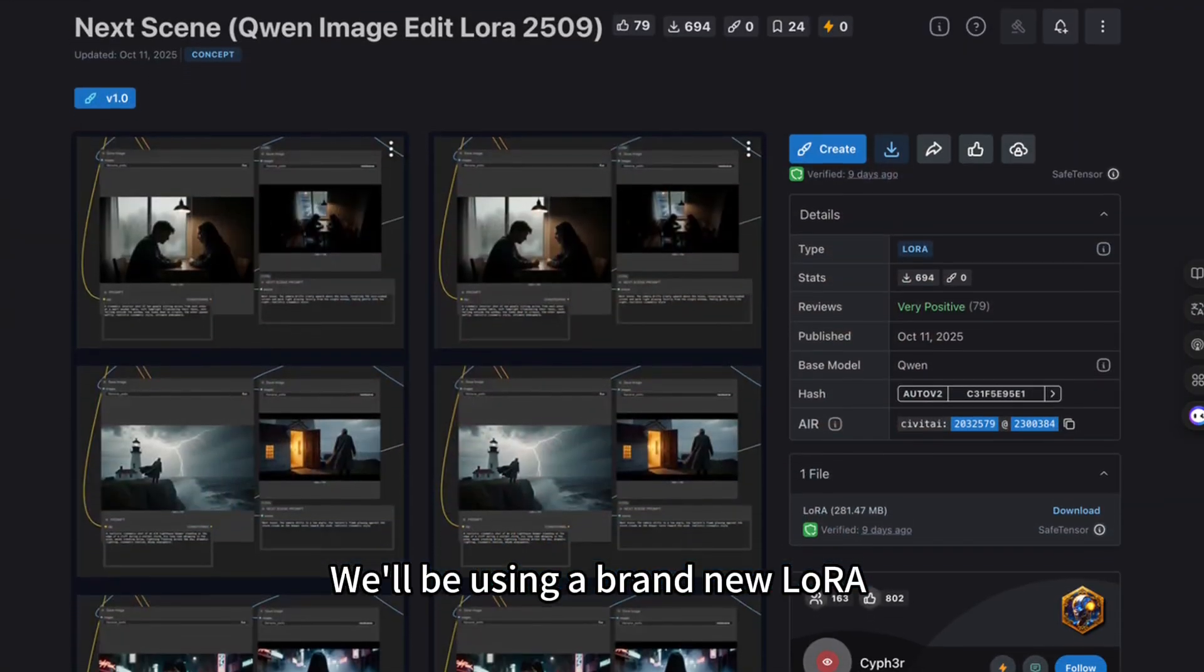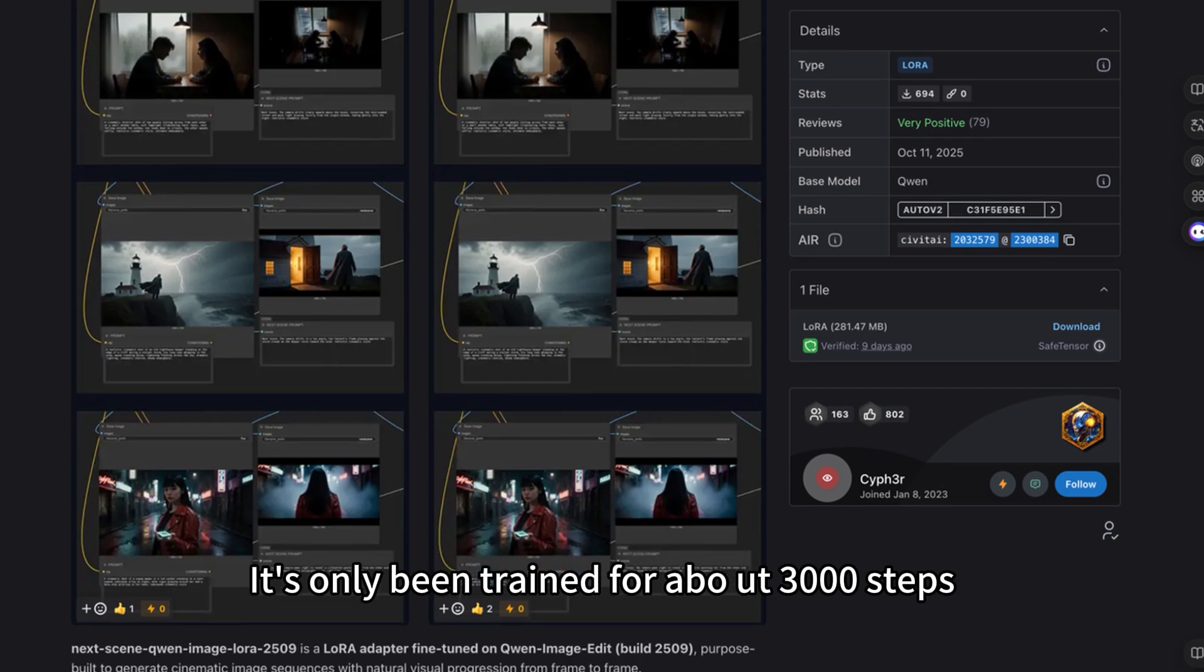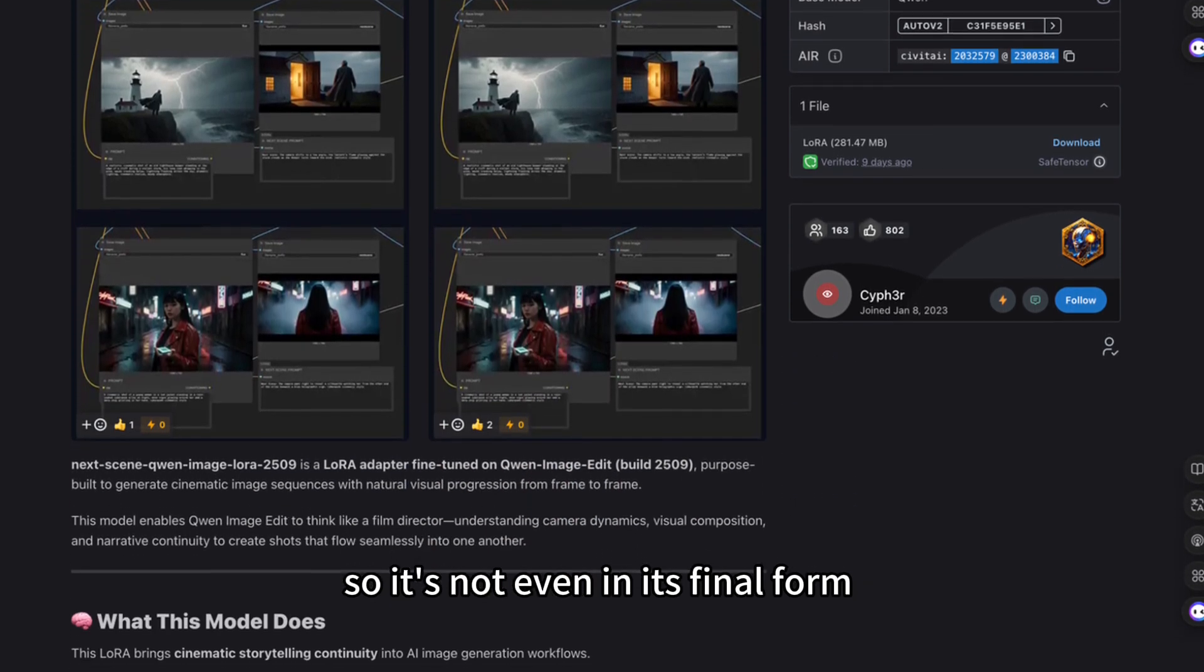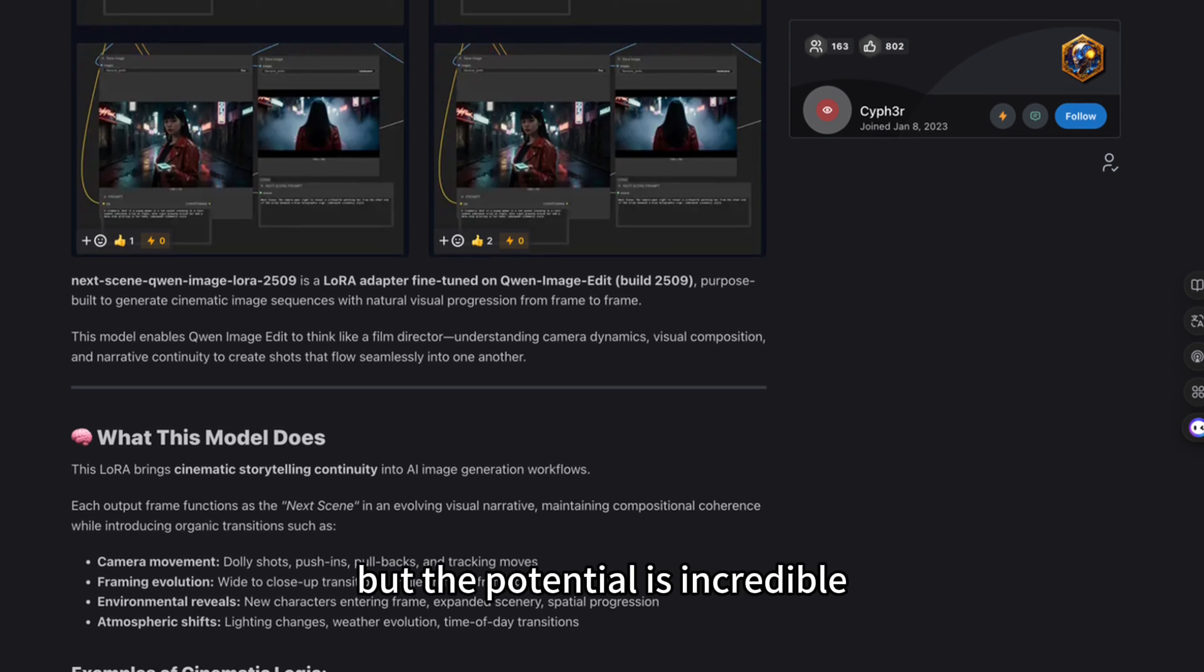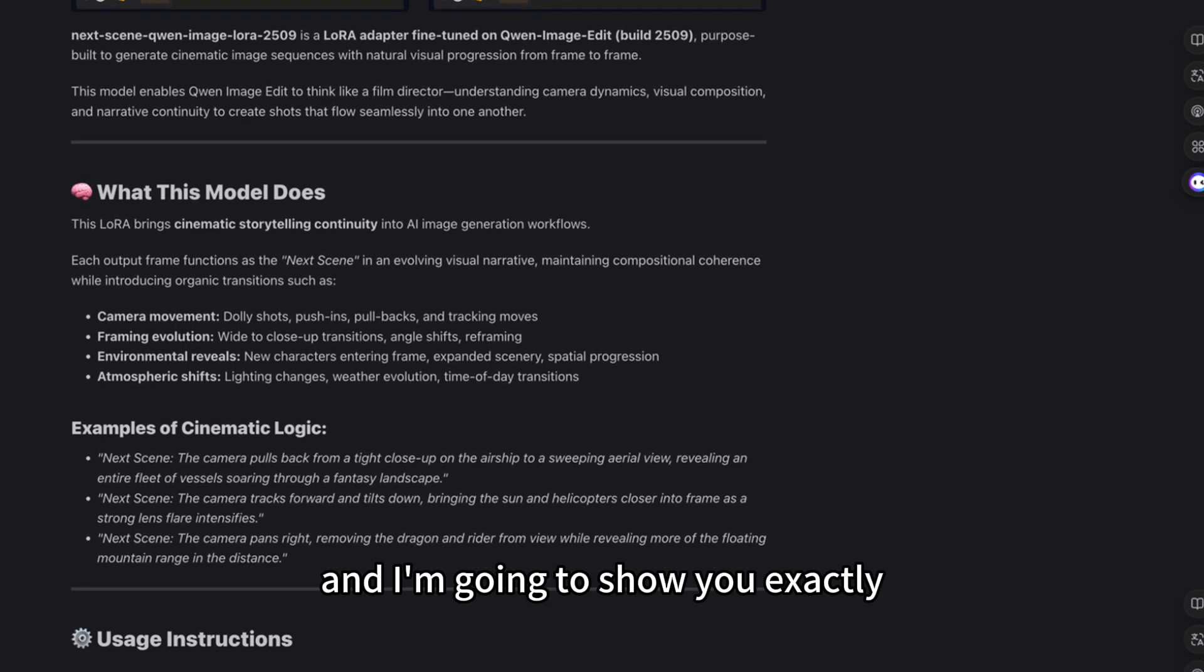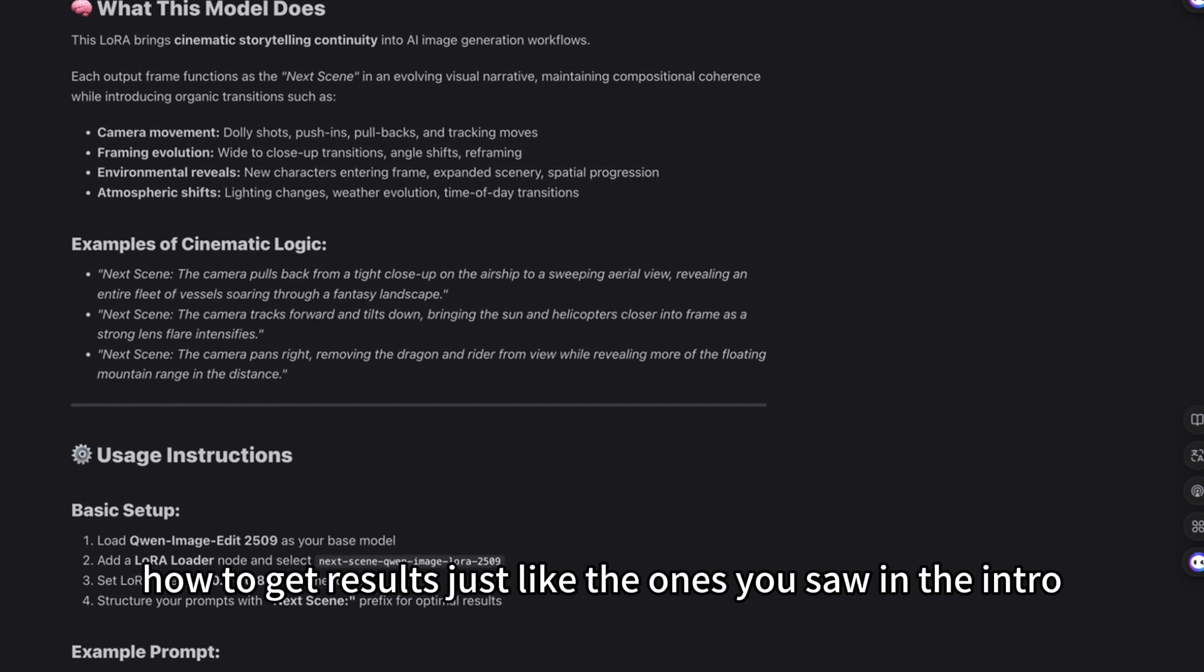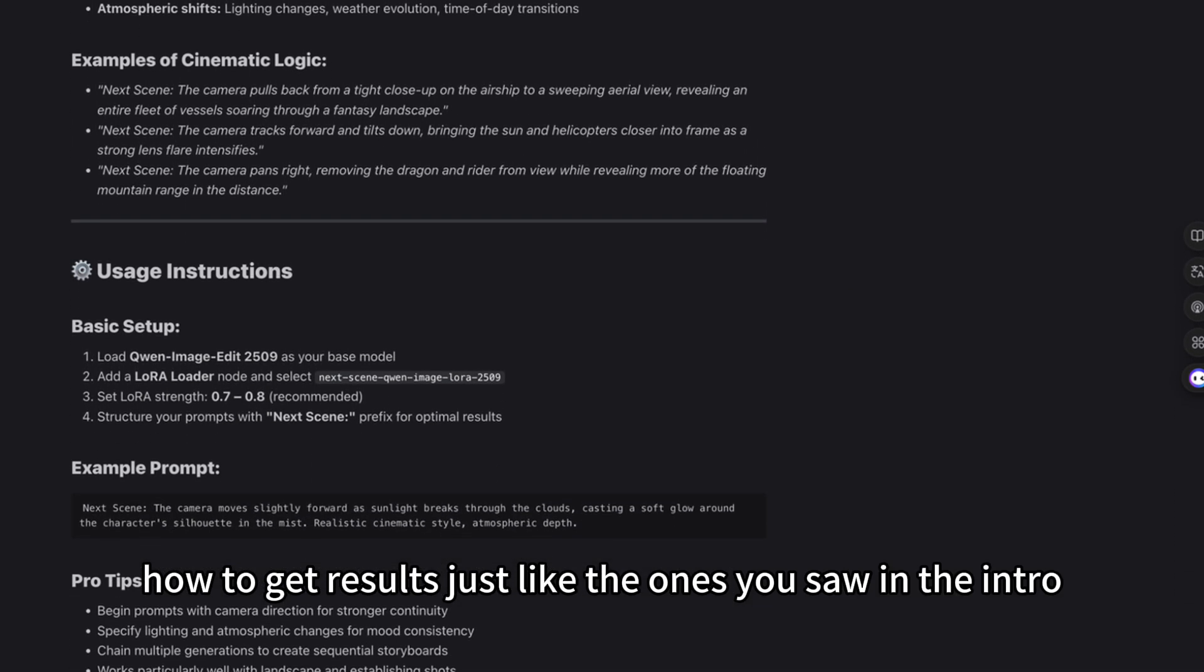We'll be using a brand new LoRa. It's only been trained for about 3000 steps, so it's not even in its final form, but the potential is incredible. I'm Bill Boom, and I'm going to show you exactly how to get results just like the ones you saw in the intro.